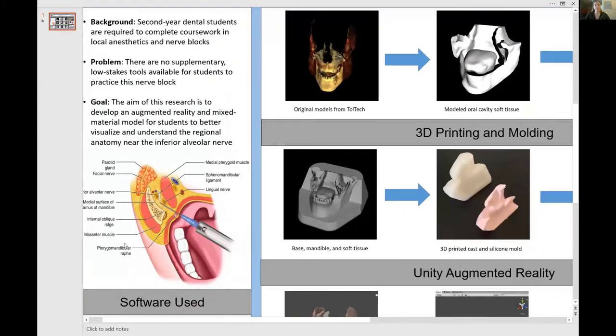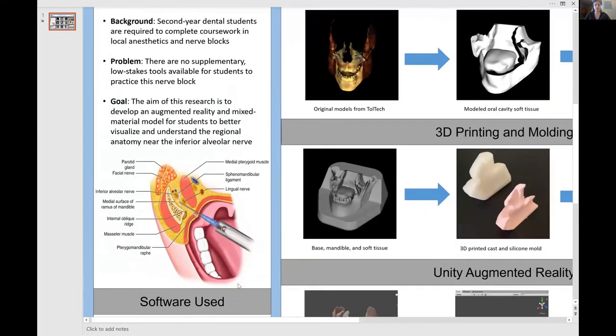This image is demonstrating the procedure that we are discussing. We have the needle entering close to the inferior alveolar nerve and supplying it with anesthetics for different dental procedures.